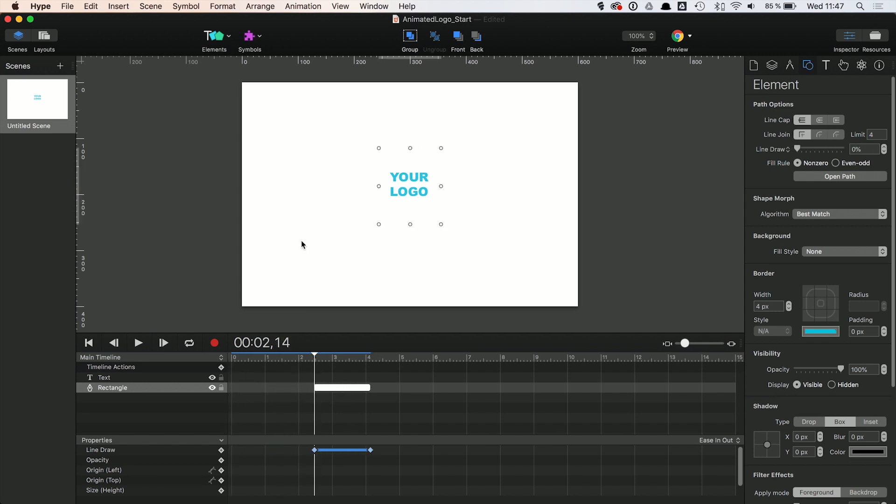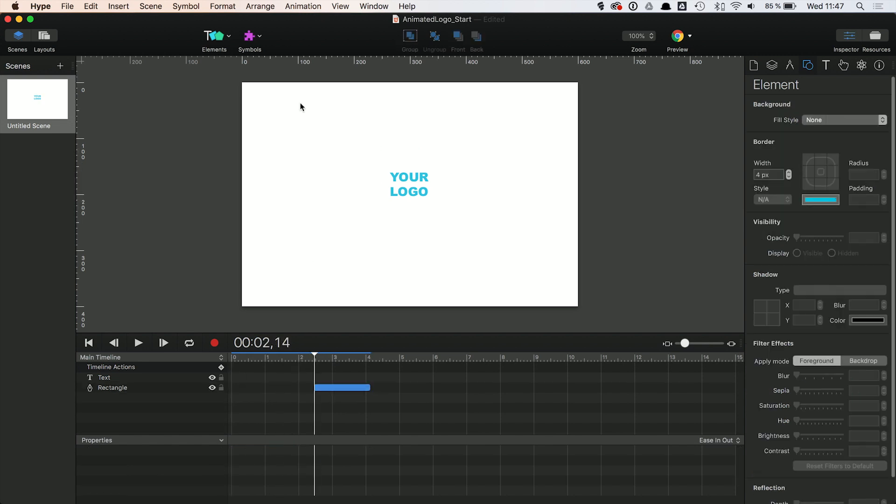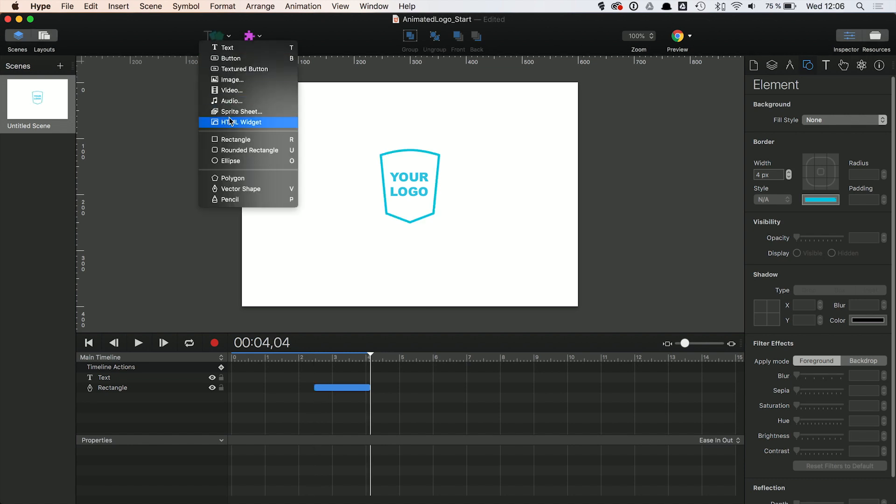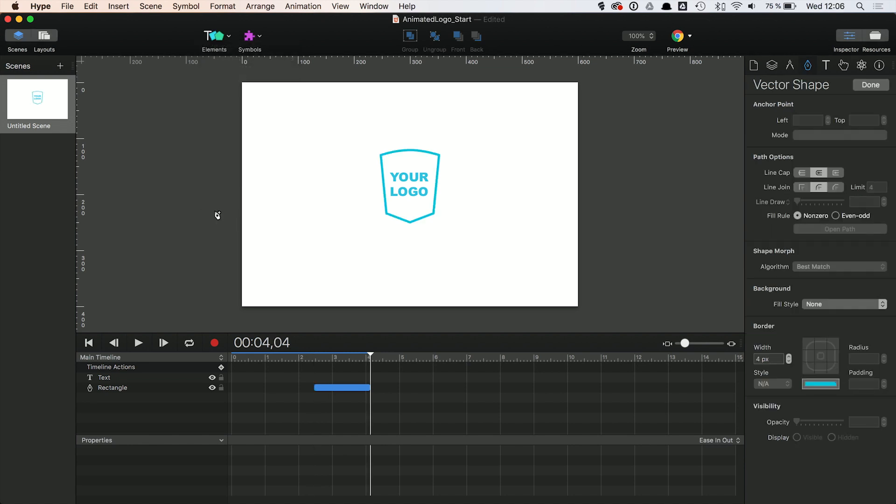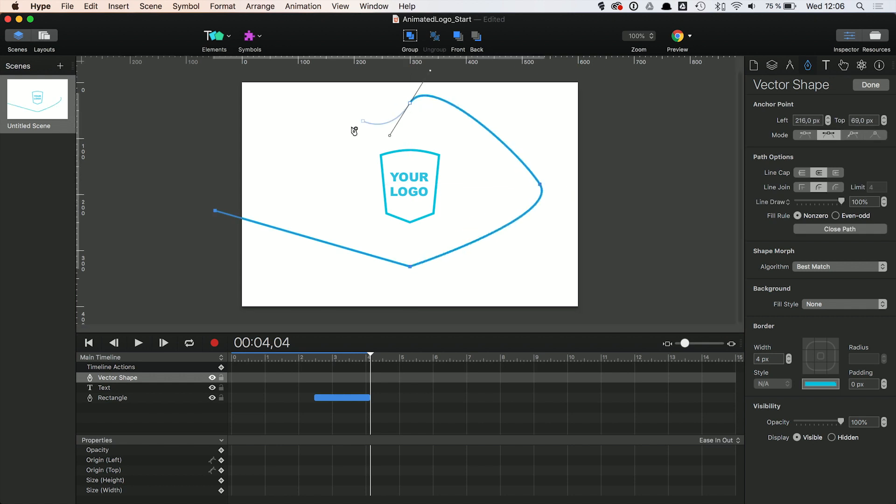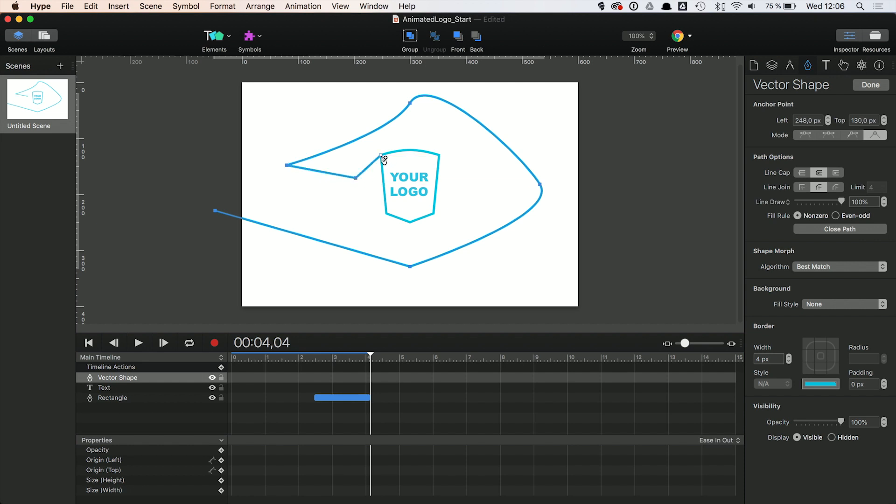Next thing we want to do is to create the fly-in animation at the beginning. This is a bit more tricky. We use the vector tool to draw a vector shape. Don't worry if it looks a little edgy at first. You can always go in and tweak the anchor points afterwards. We create some sort of spiral here.